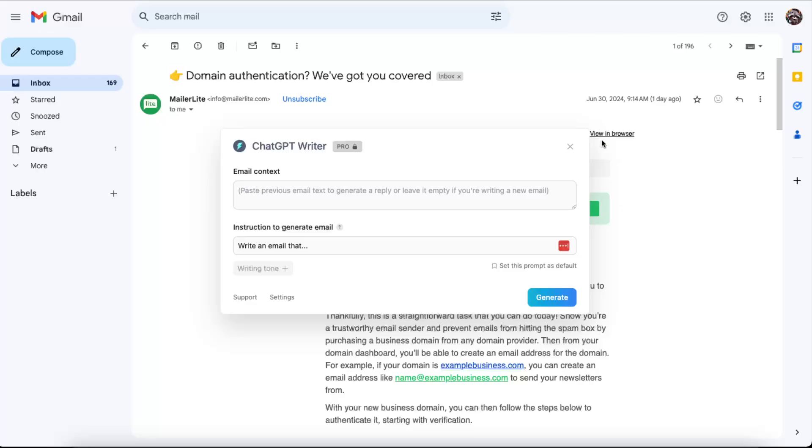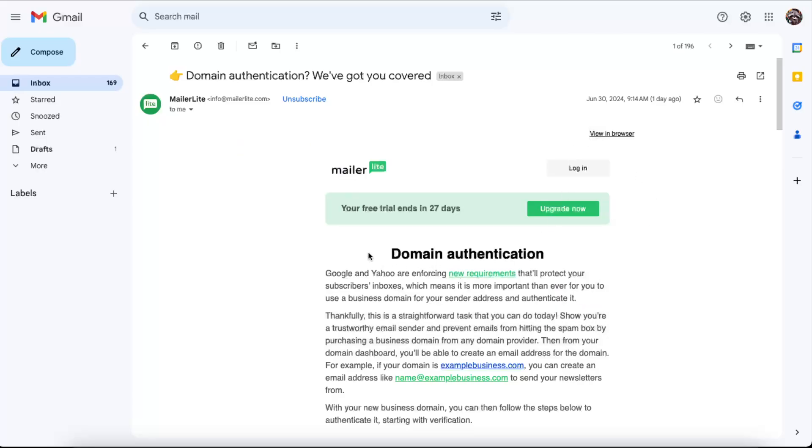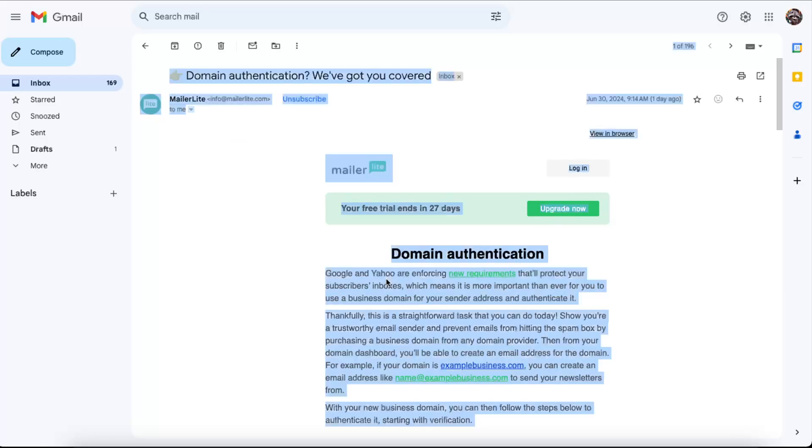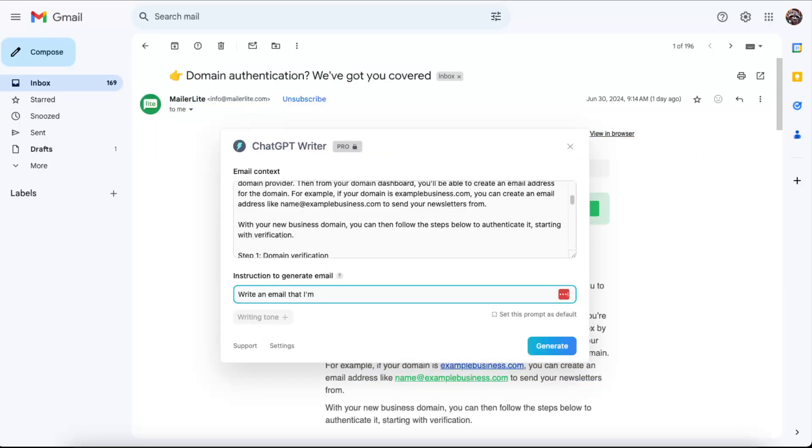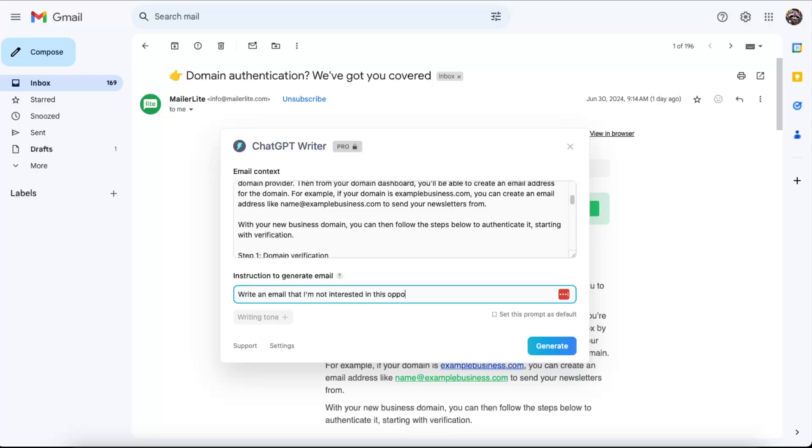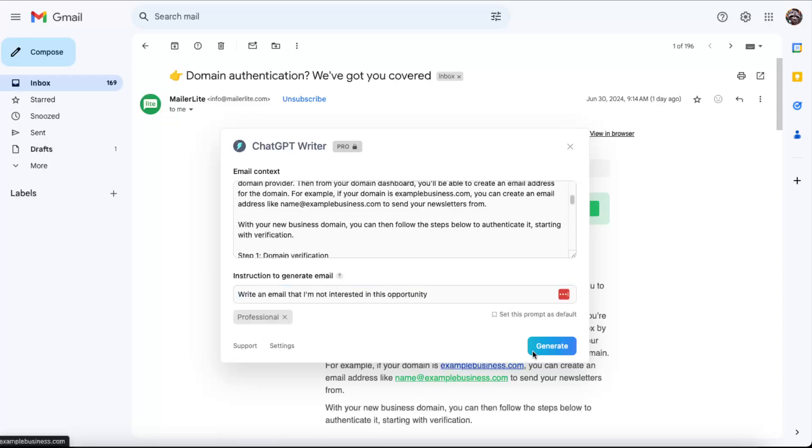So let's copy this email. Now you'll enter the email here and set the instructions to generate the email. For example, write an email that I'm not interested in this offer. For writing tone, we can leave it professional, and let's generate it.